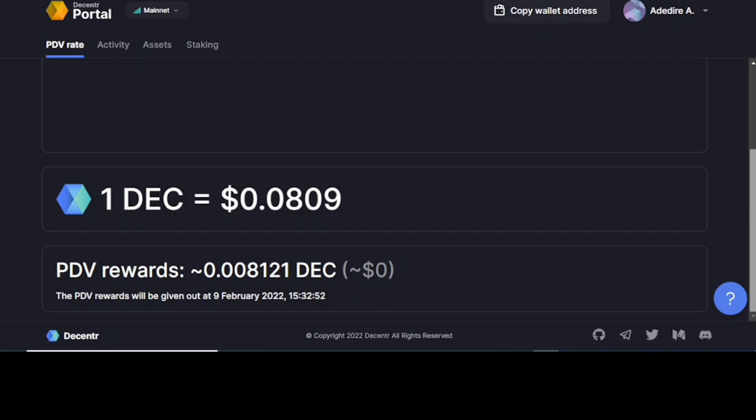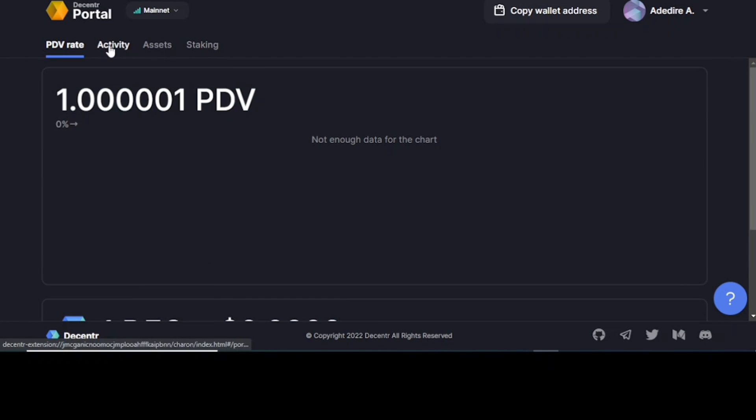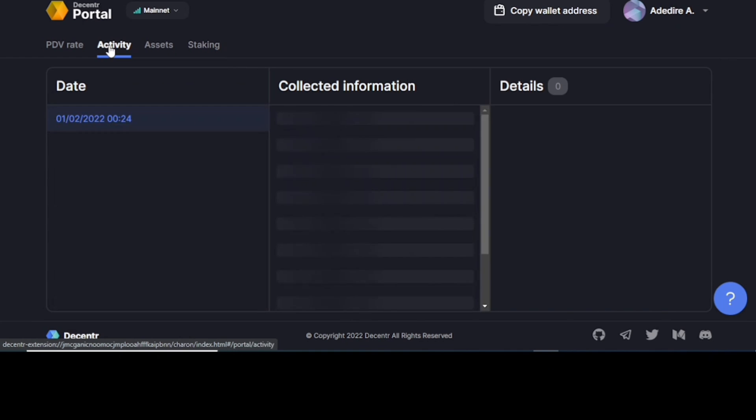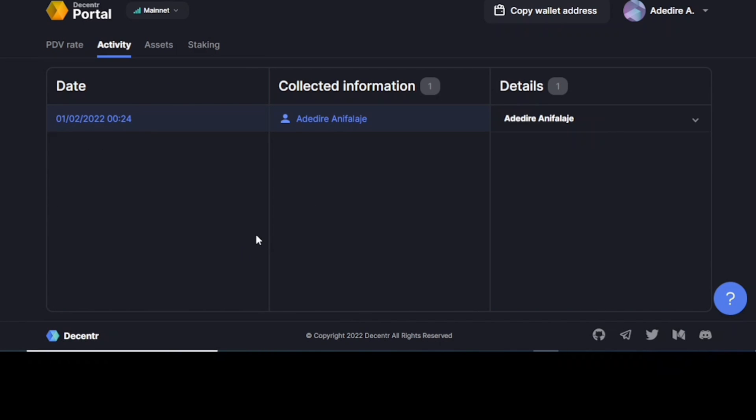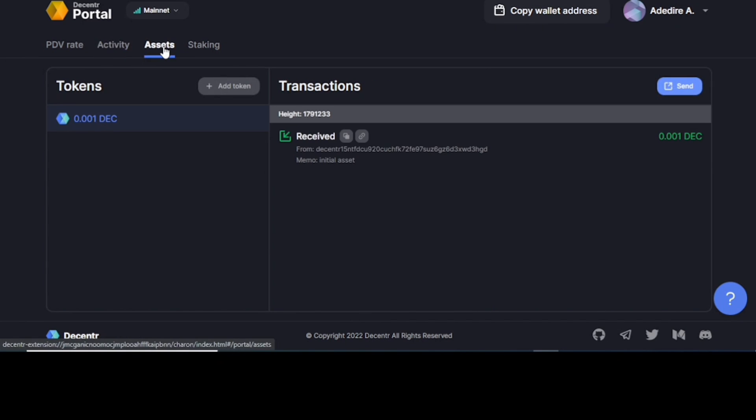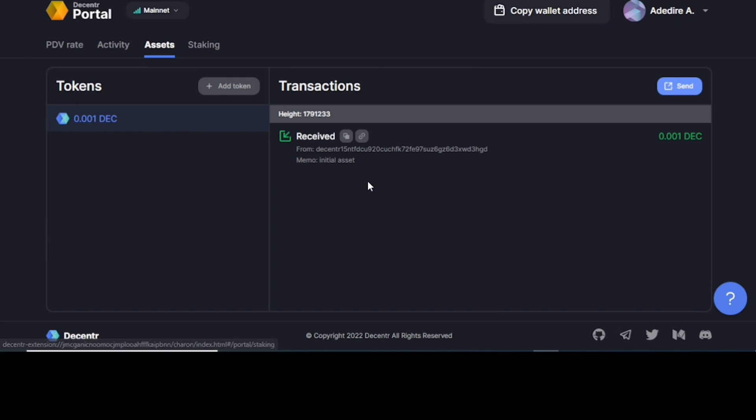So currently, it's trading at 8 cents. To track your activity, you click on your activity. Everything will be reflecting here. Assets. I received these because of referrals.